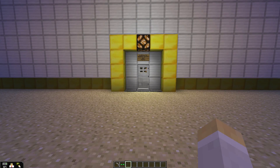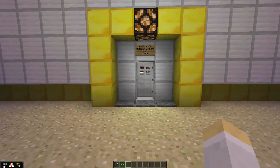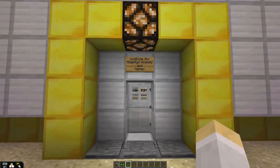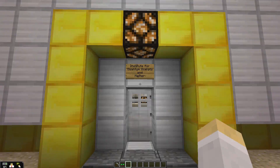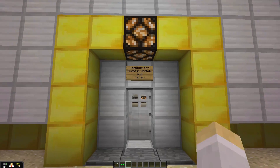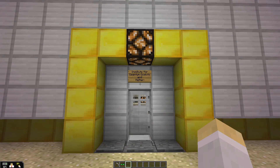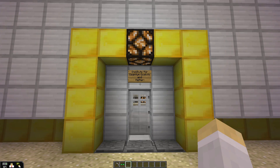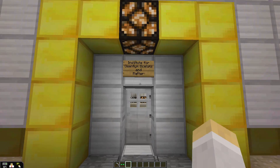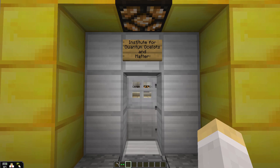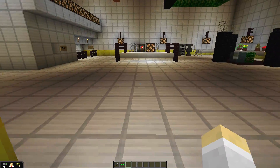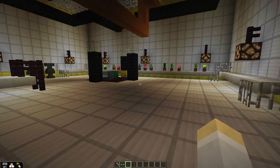Hey guys, it's Brian. I know some of you have started your own quantum builds, and I thought I would give you guys a little behind-the-scenes look at the build we did for our take on the Schrödinger's Cat phenomenon here in QCraft. If you haven't checked it out already, you can find the link to it in the annotations on this video. We thought we'd give you the grand tour of the Institute for Quantum Ocelots and Matter, with apologies to our friends at Caltech.